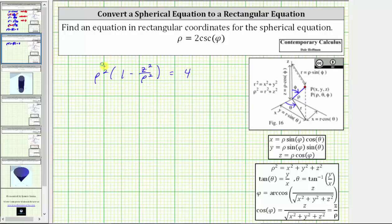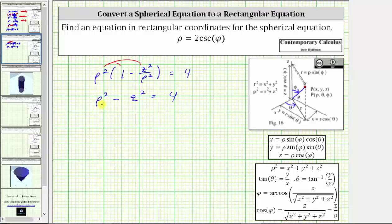For the next step, we distribute rho squared. Rho squared times one is equal to rho squared, minus rho squared times z squared divided by rho squared, which simplifies nicely to z squared. Finally, we make the substitution for rho squared, where rho squared is equal to x squared plus y squared plus z squared. Performing this last substitution gives us x squared plus y squared plus z squared minus z squared equals four.